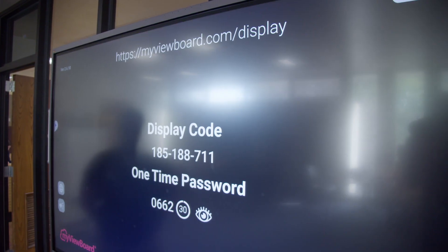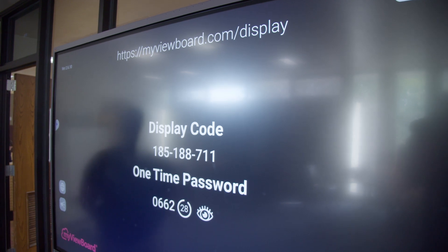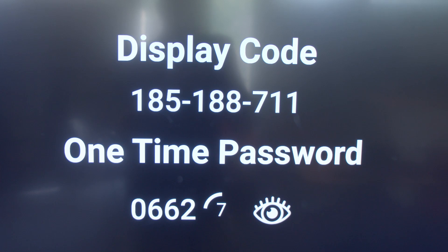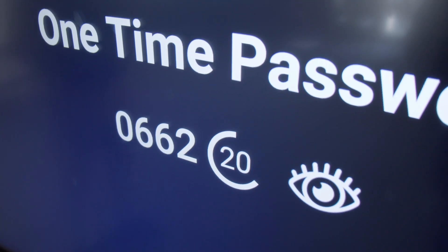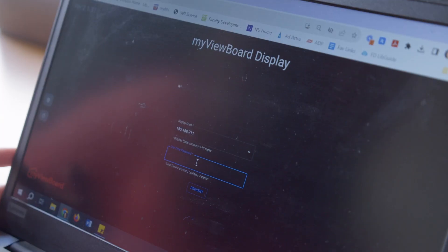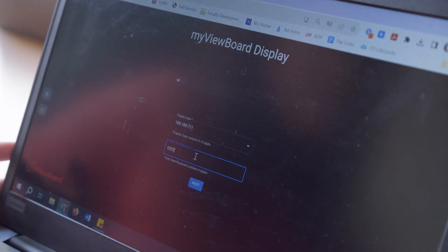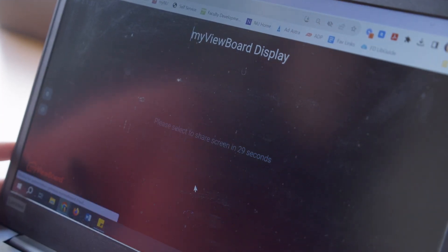If you tap this, it'll bring up a website you can type into your computer. The display code is unique to the room, so this display code will always be the same in the same classroom you teach. The one-time passcode resets every 30 seconds. Once you've navigated to the website and you've entered these two codes, you can begin casting your device.